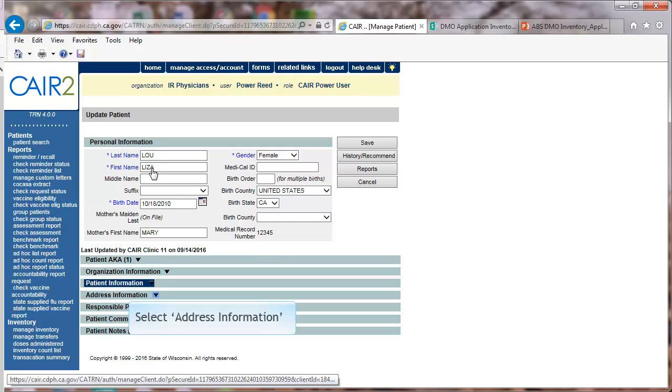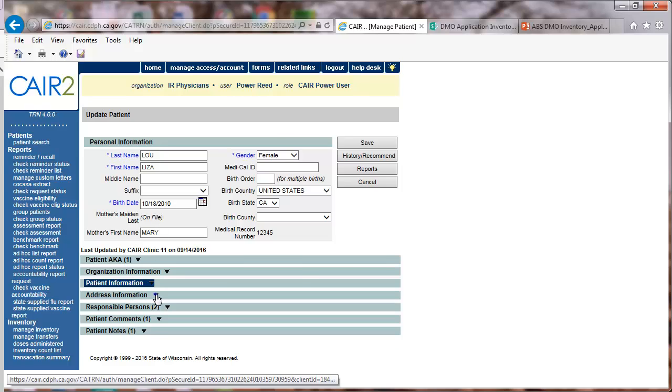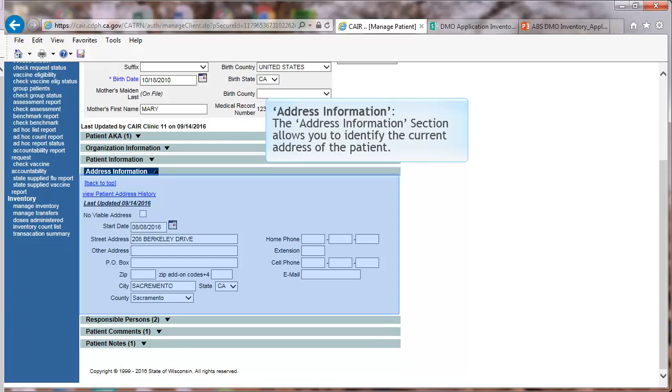Next, select Address Information. Address Information. The Address Information section allows you to identify the current address of the patient.